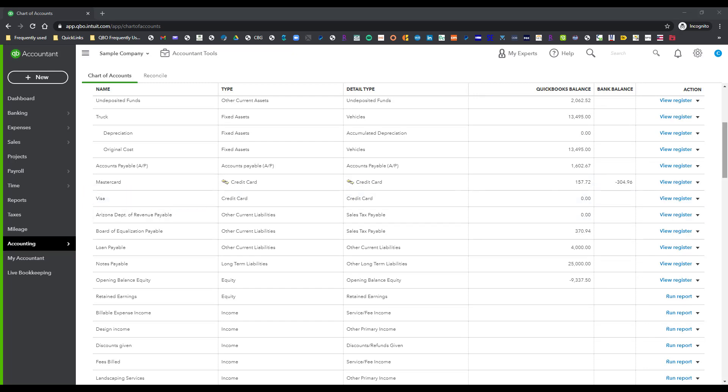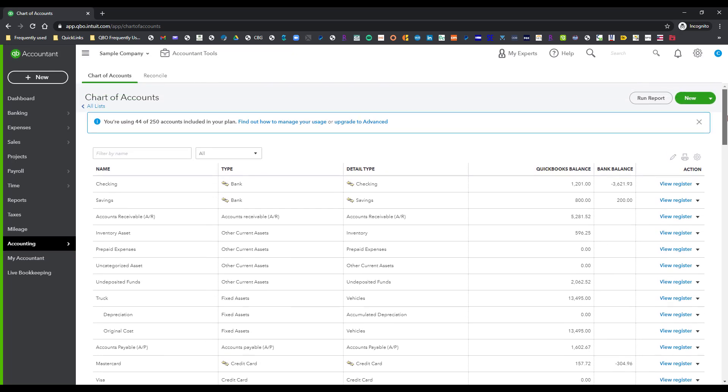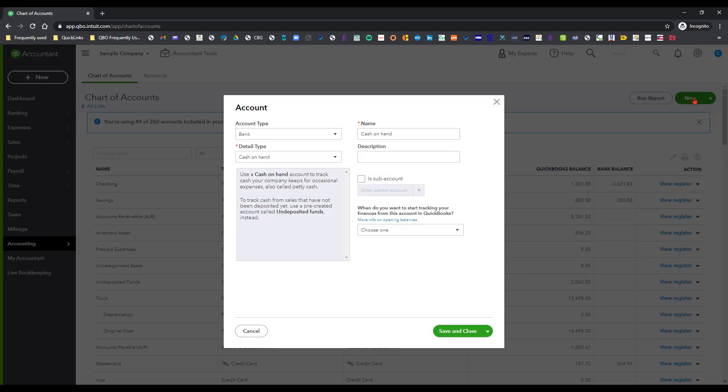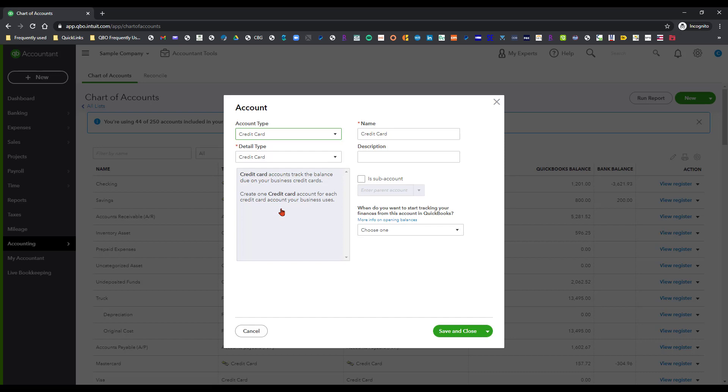So when I go over here to set up these sub-accounts underneath that Visa card I'm going to click on New and I need to change that to a credit card type and then I'm going to call this Visa sub-1 and ideally if I had the last four digits of that sub-card I would go ahead and put that here.